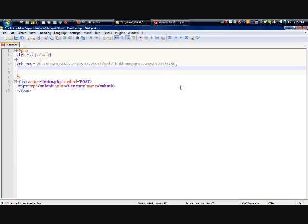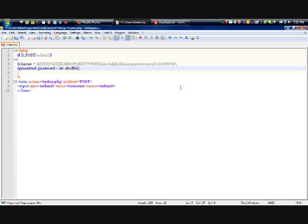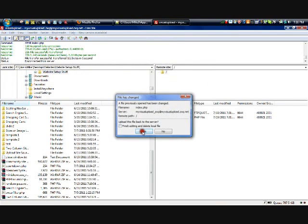Now, let's create dollar generated password as a variable. And that is equal to str_shuffle, which means string shuffle. And then, we want to add in the string shuffle we want, charset. Now, let's see what we have so far.